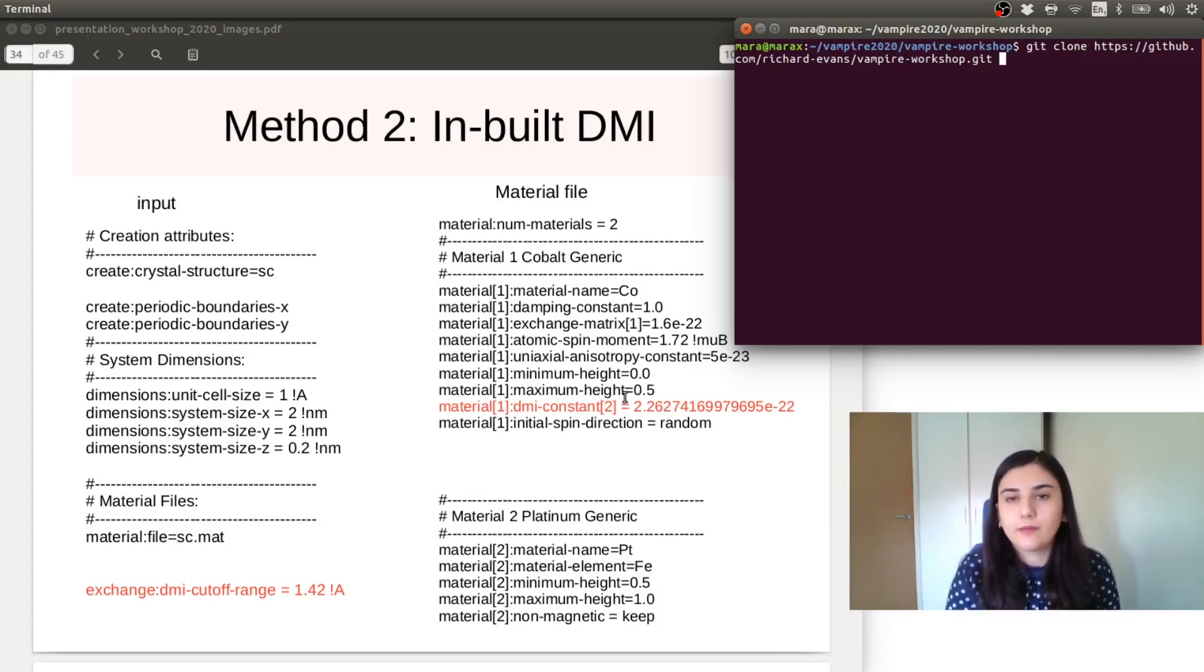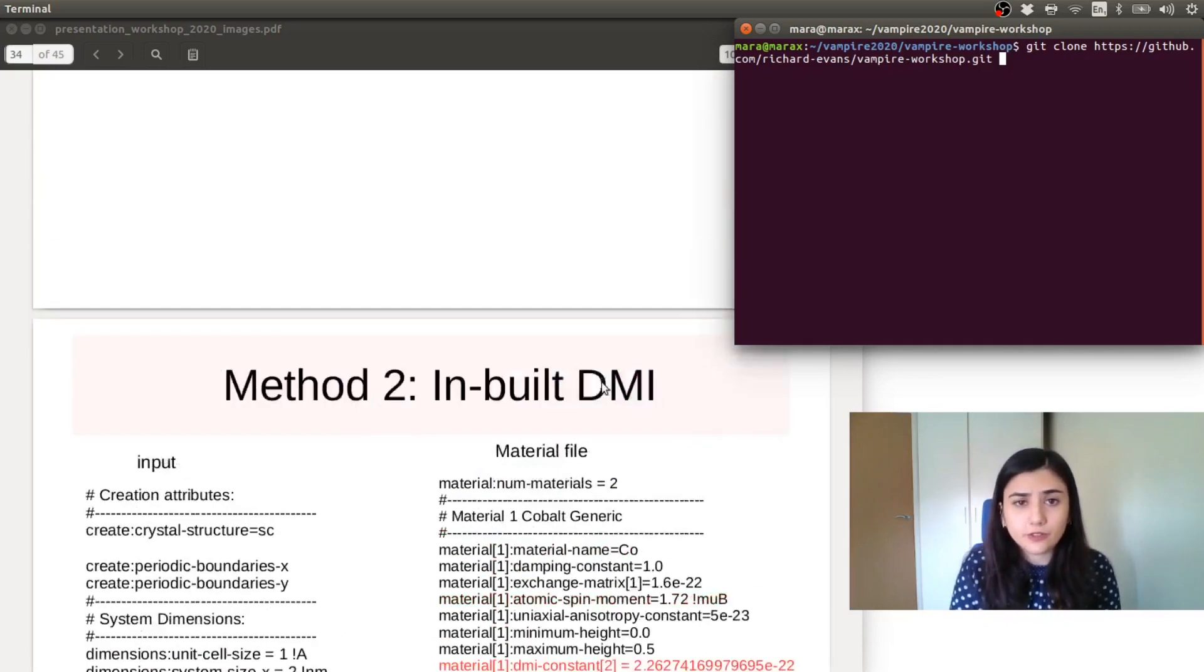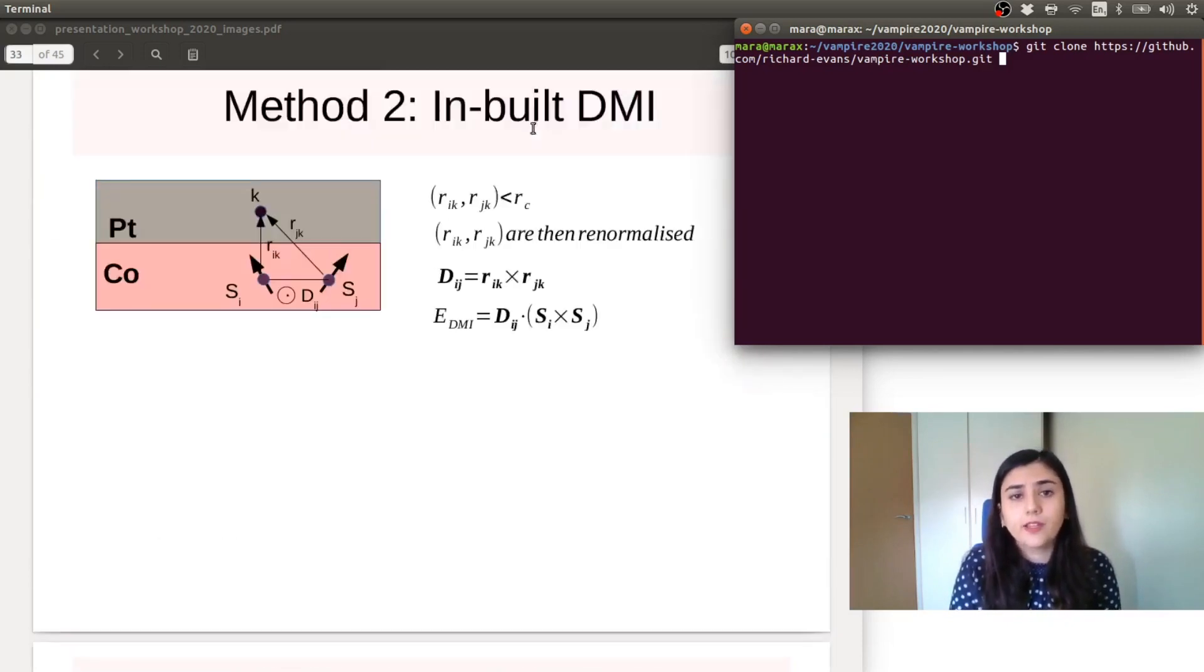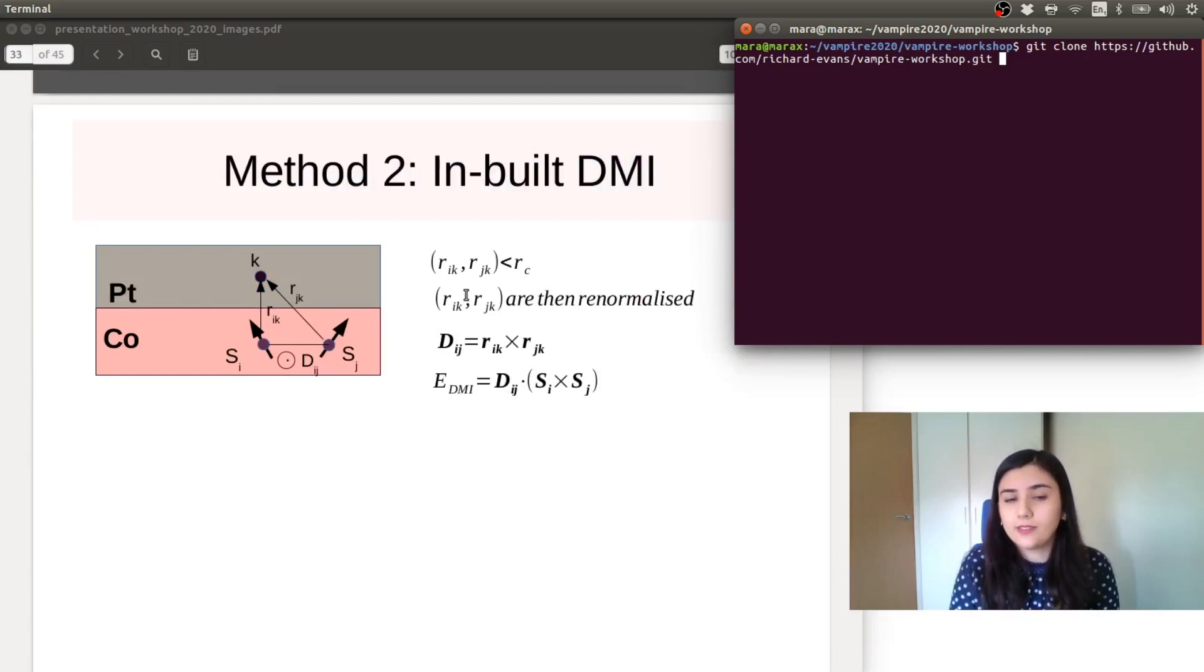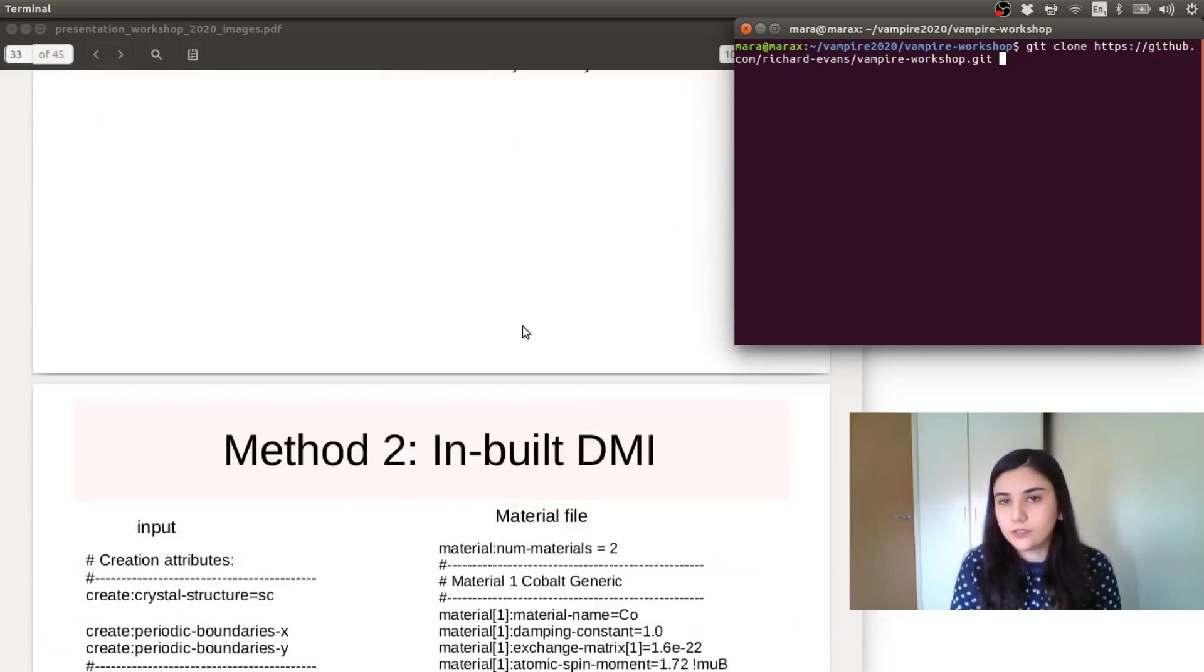So we will have the same DMI energy in the system. The square root of 2 appears from this renormalization of the vector displacement.